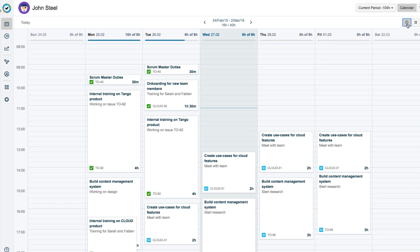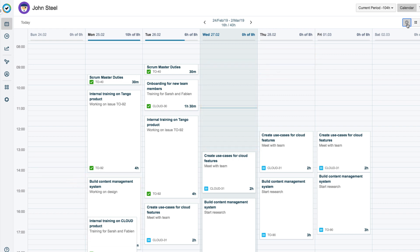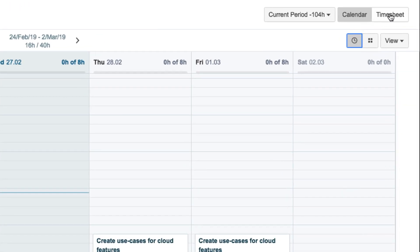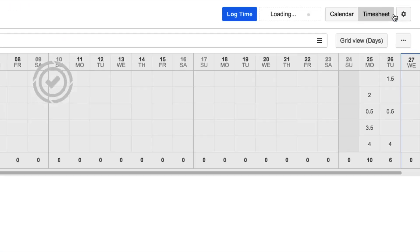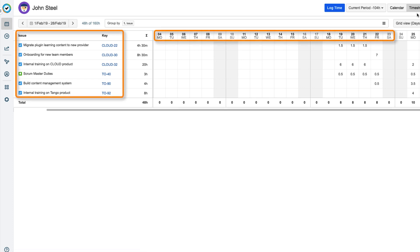This view shows the cards in an agenda format with time slots which helps him see any gaps or overlaps in his time. This can be really useful for time-sensitive tasks. John switches to the timesheet by clicking its button at the right and sees his logged time displayed as a table with Jira issues and days.